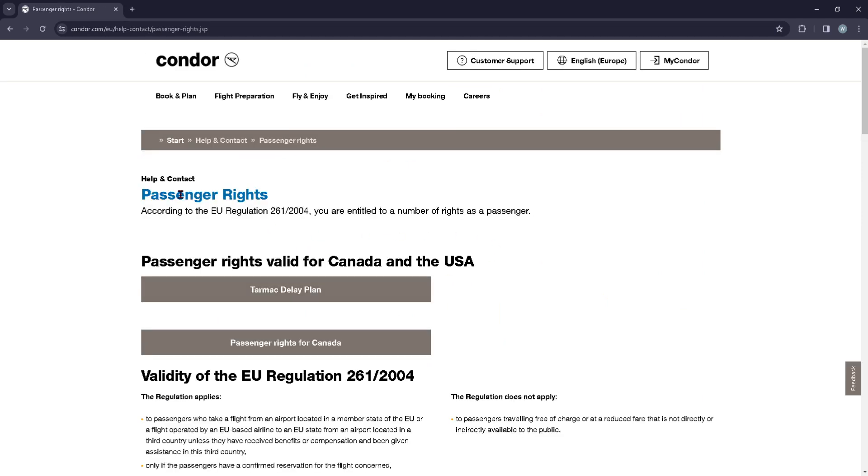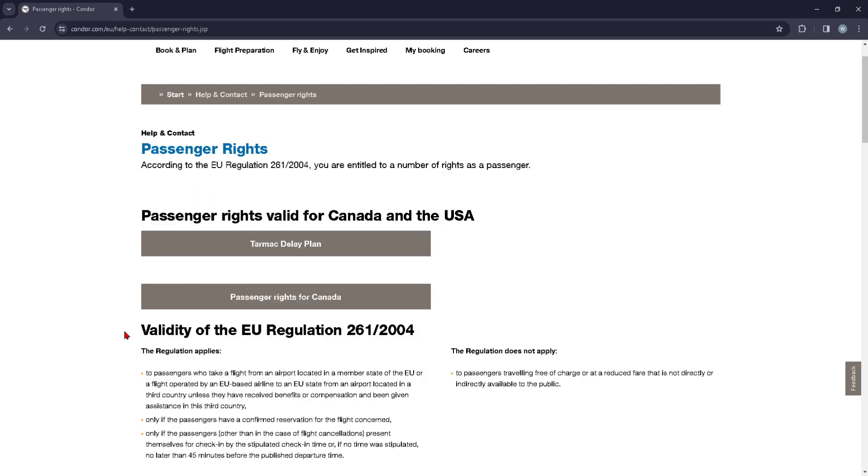You can just click on that and you will get to know more about your rights as a passenger on this company.